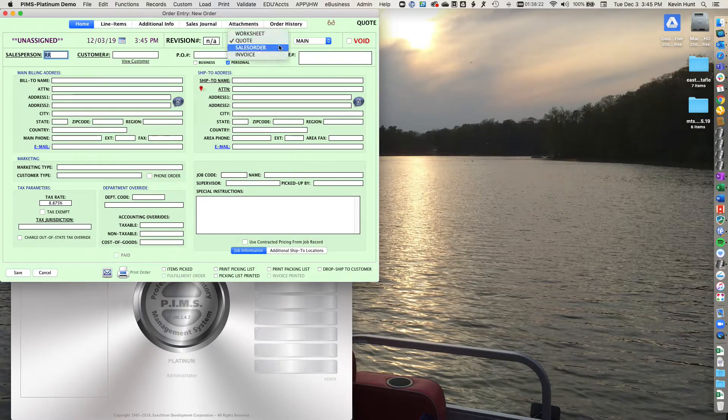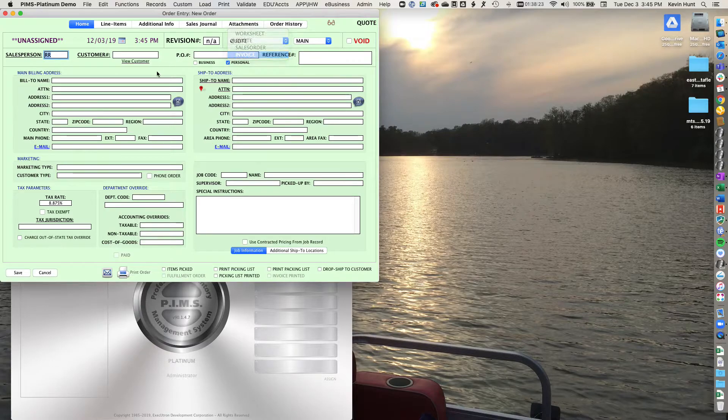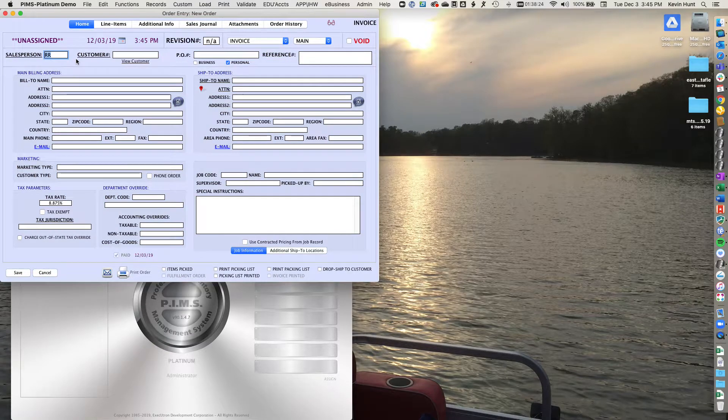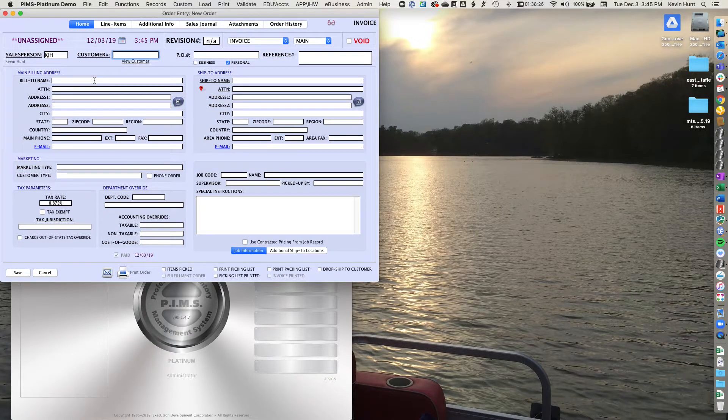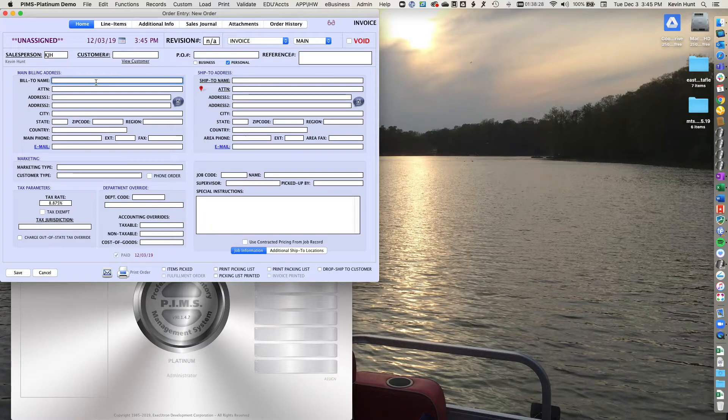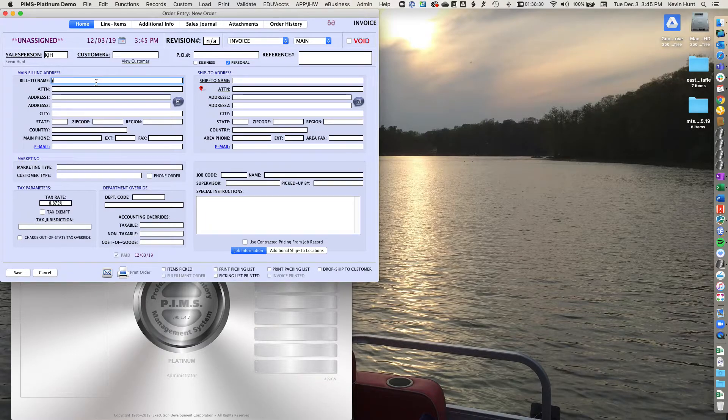We'll make this an invoice. You do have to have a customer that has a customer ID. If you don't have one, you can create one.